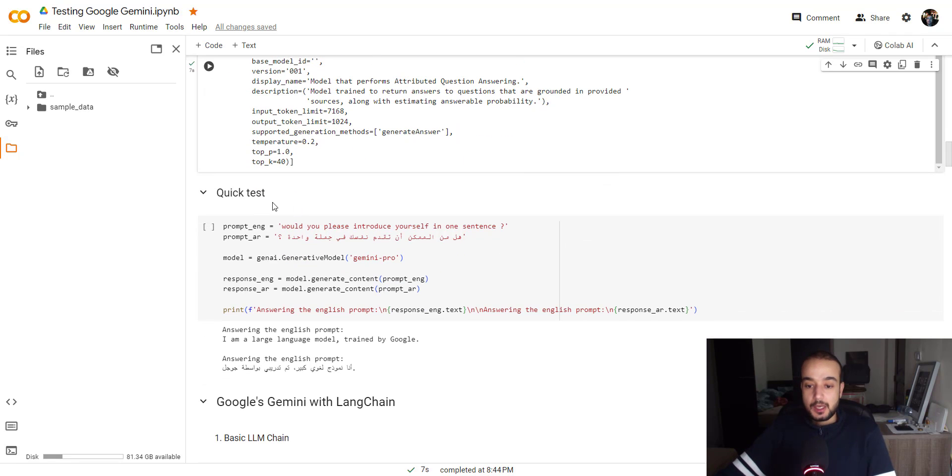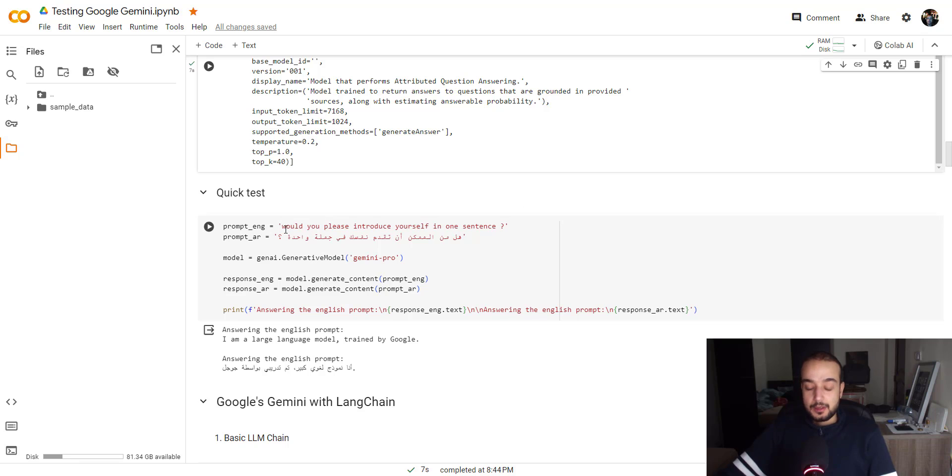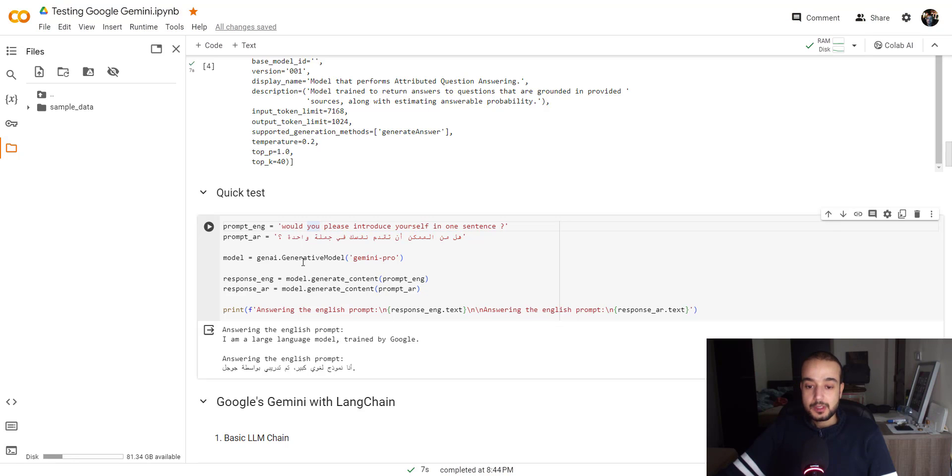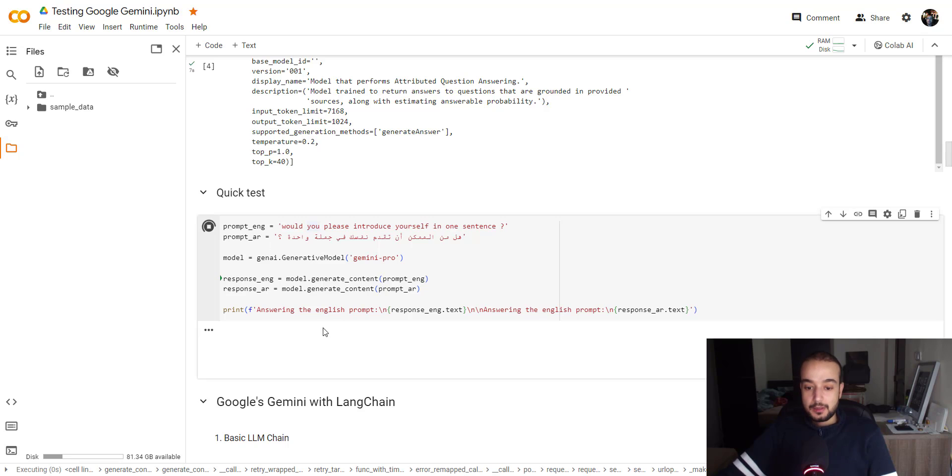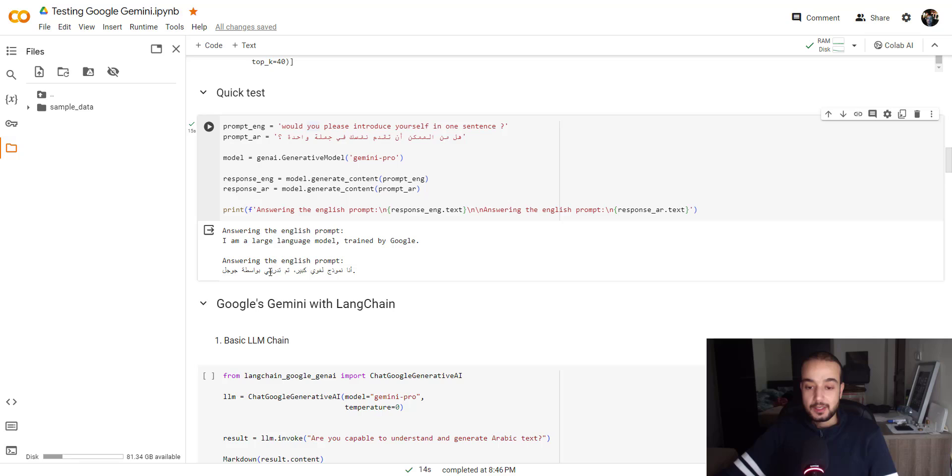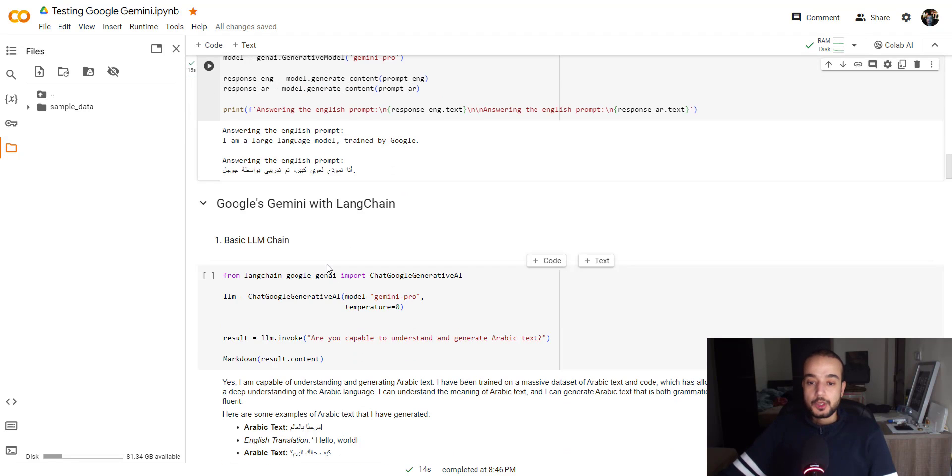So the first thing, I will try to ask the same question in English and in Arabic. And it's basically translated, it's the same sentence. And we will try to see the answer of the model for each question. Here the answer is, I'm a large language model trained by Google. And here is basically saying the same thing, but it's translated in Arabic. So the generating is basically good. So we can move on.